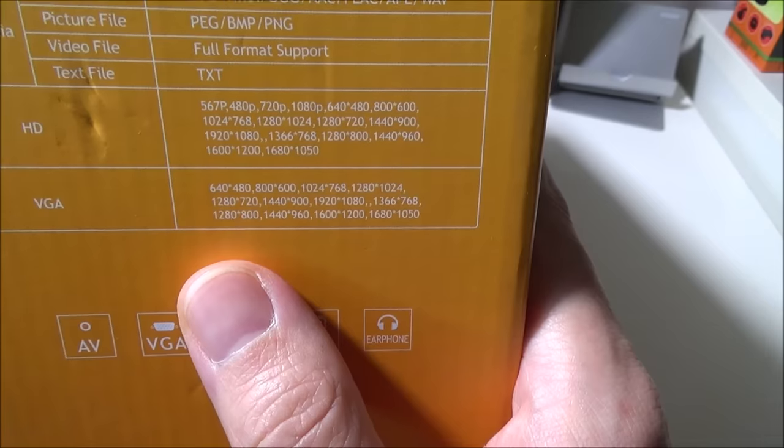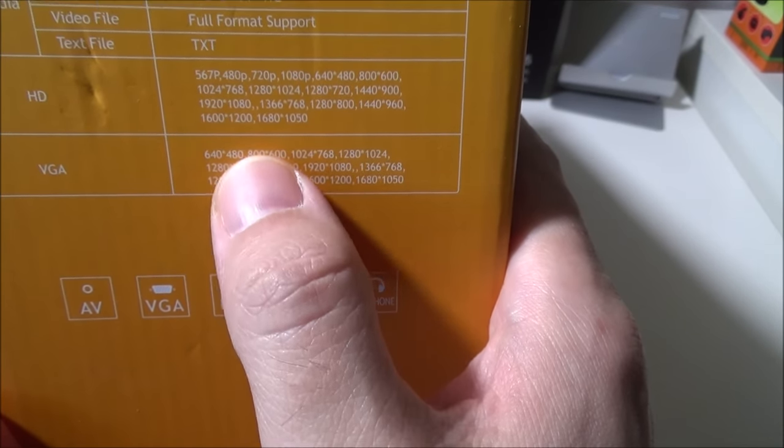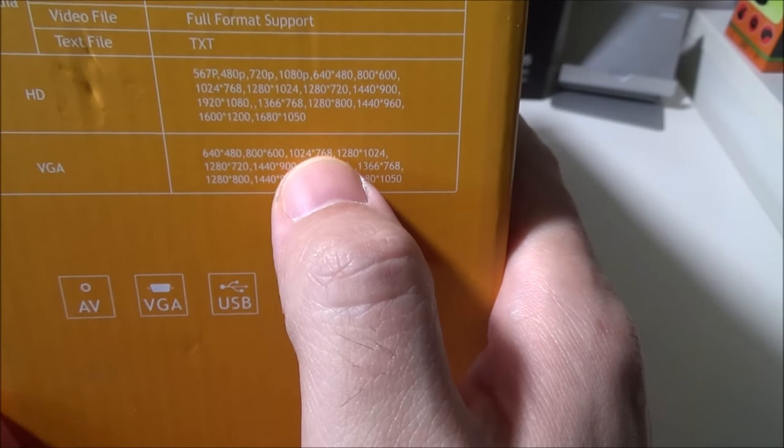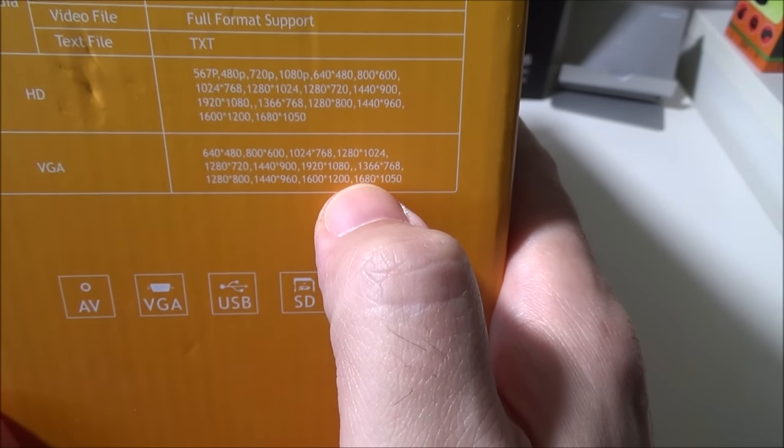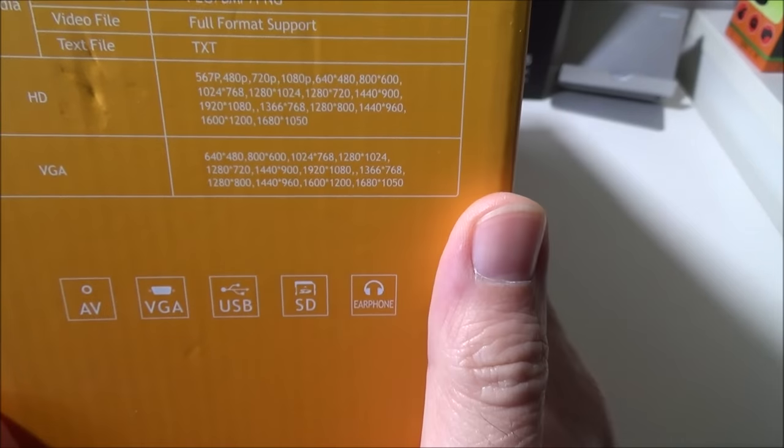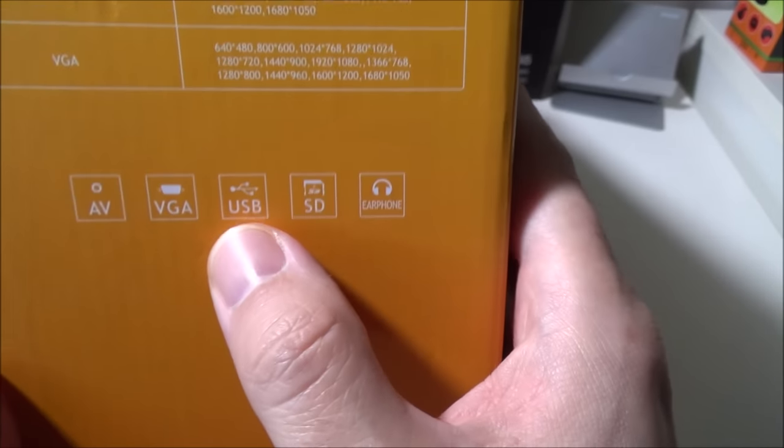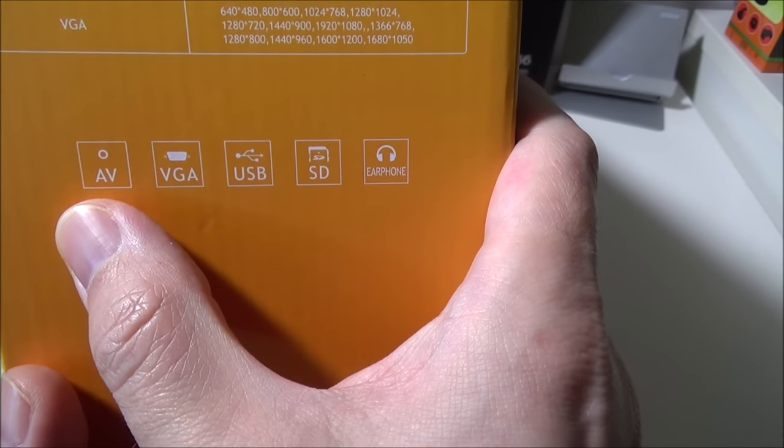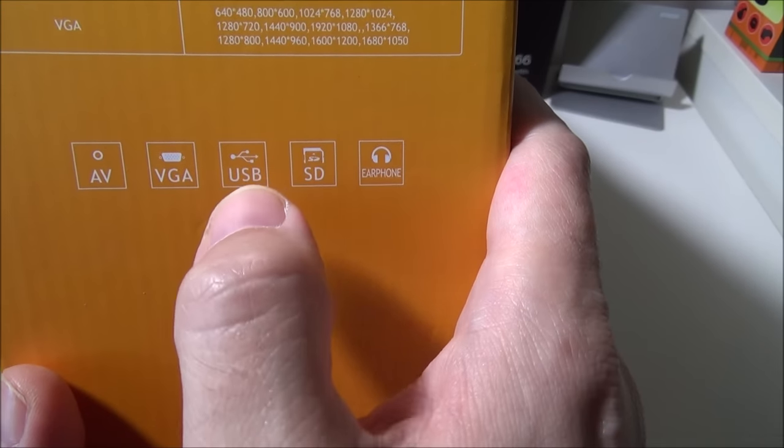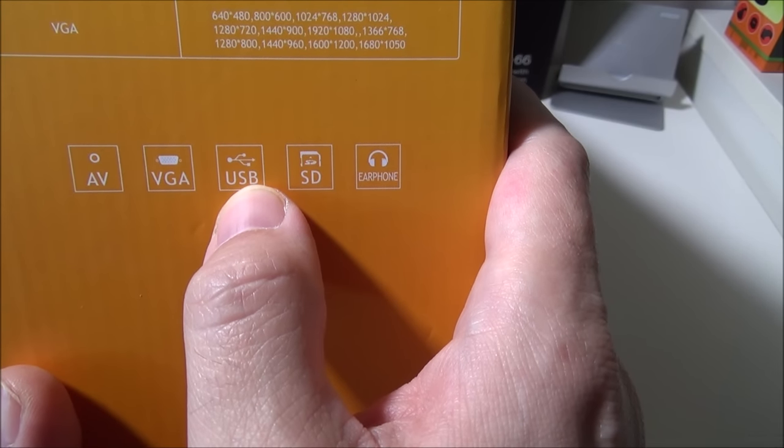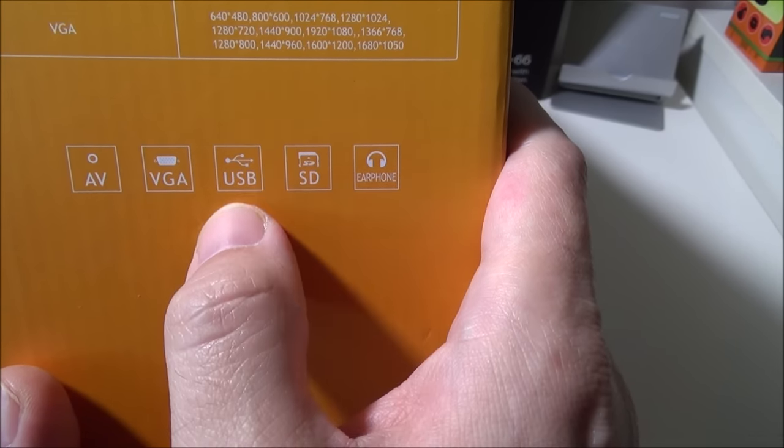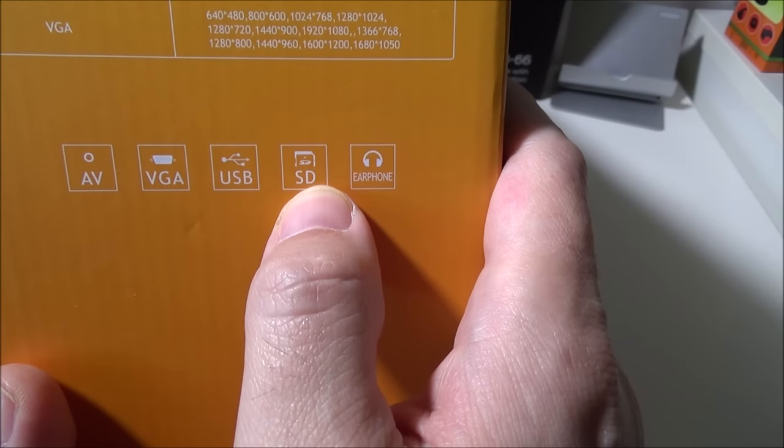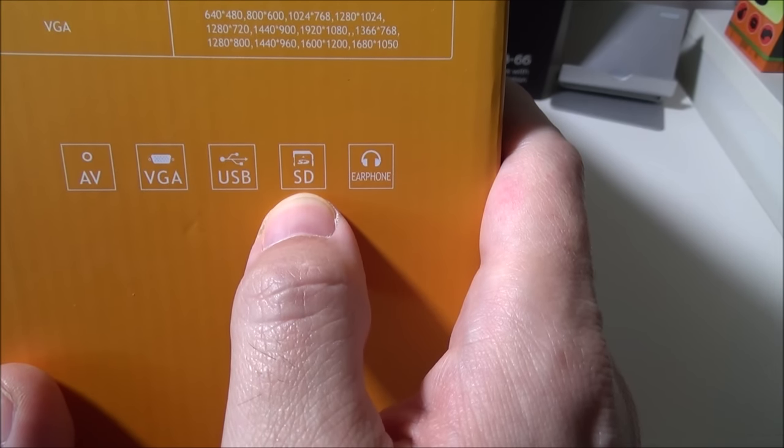Under the VGA connection, it goes from 640 by 480, 800 by 600, 1024 by 768, all the way up to 1680 by 1050. So it does have the AV input, the VGA input, it has a USB for either an external USB drive or a USB stick, it does have an SD card slot as well, and an earphone output.